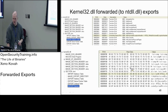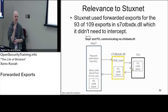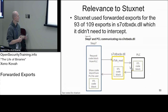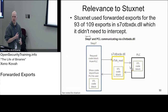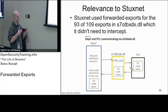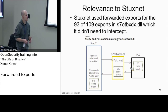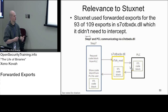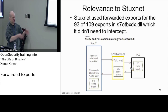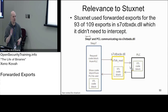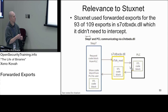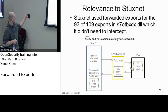Stuxnet had a Trojan DLL they were trying to place to man-in-the-middle the functioning of this Step 7 software. Step 7 is sort of like a development environment for PLC code - think of it like Visual Studio: you write up some code, it gets compiled down, and you go put that binary somewhere and it runs. With Step 7, you're reconfiguring PLCs - programmable logic controllers.